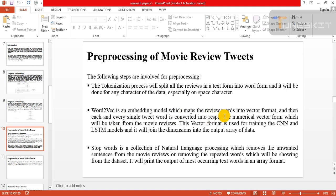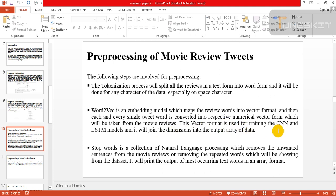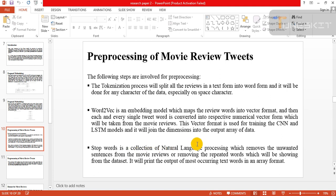Word-to-vector is an embedding model which maps the review words into vector format. Then each and every single tweet word is converted with respect to numerical vector form which will be taken from the movie review. This vector format is used for training CNN and LSTM model. It will join the dimension into output array of data.